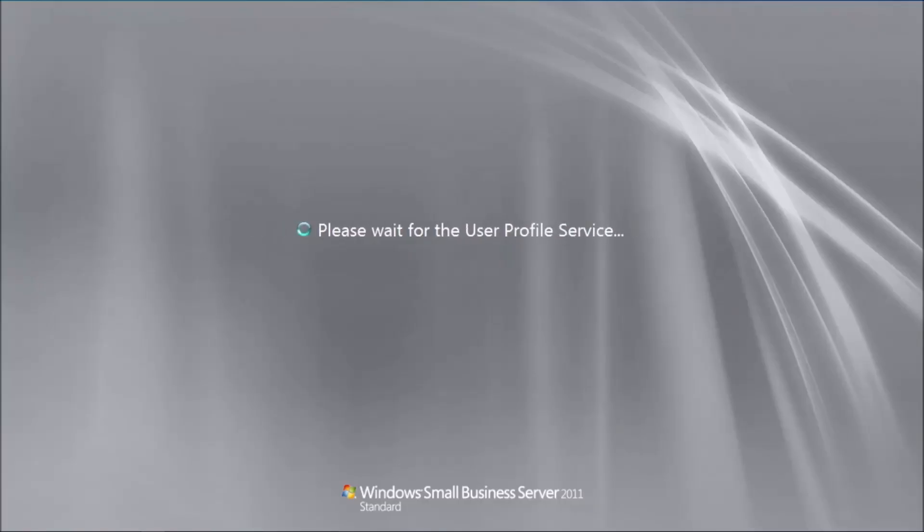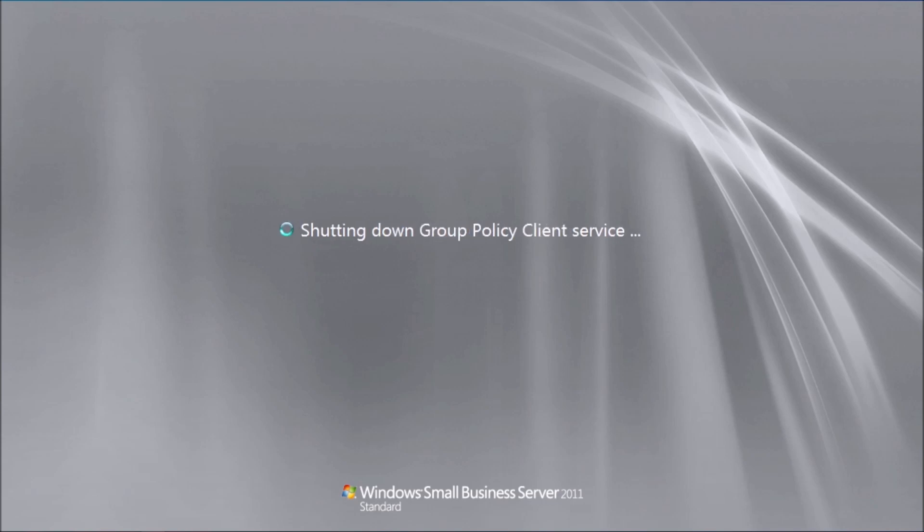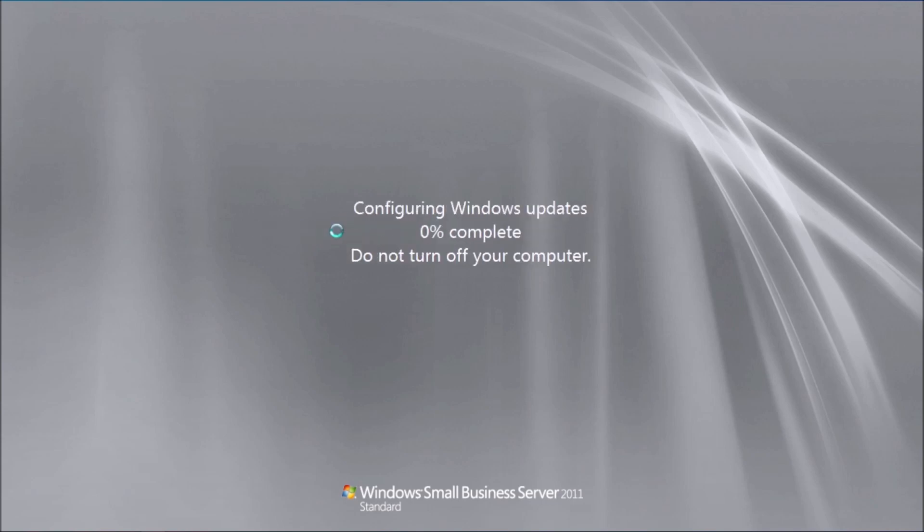Most updates will require a restart. As you may have already experienced, restarts on server versions of Windows can take some time.